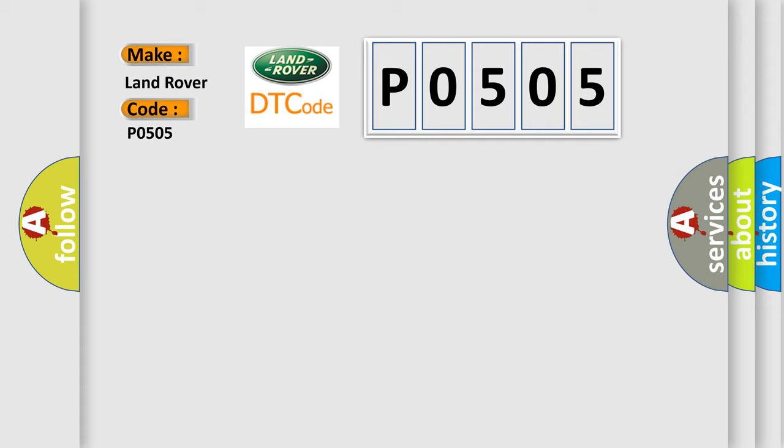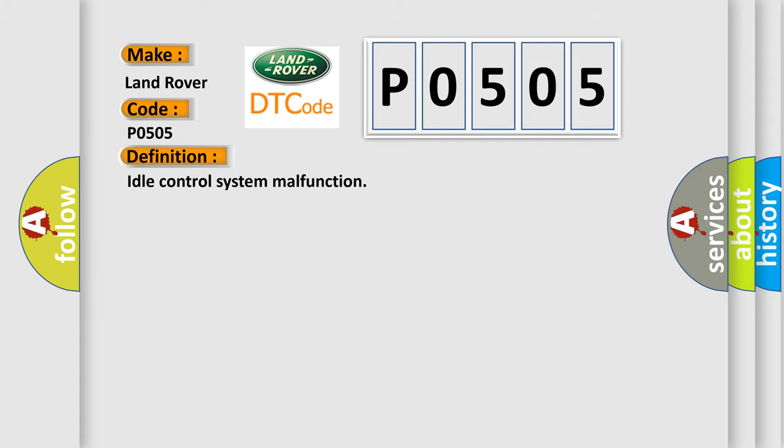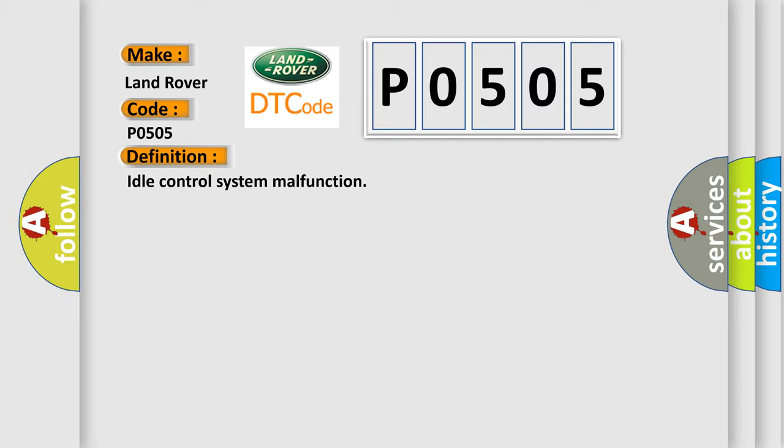The basic definition is idle control system malfunction. And now this is a short description of this DTC code: blocked IACV, high or low rev-min error.